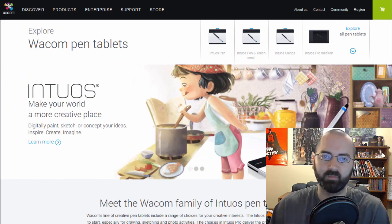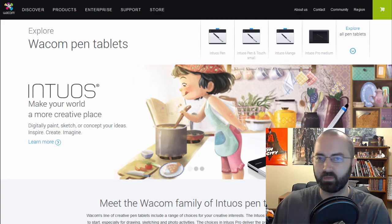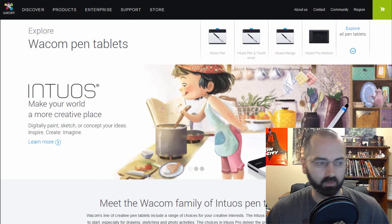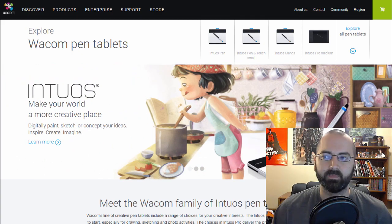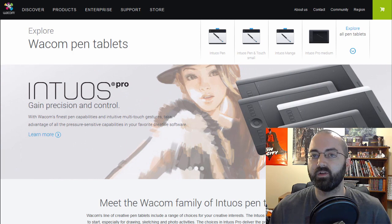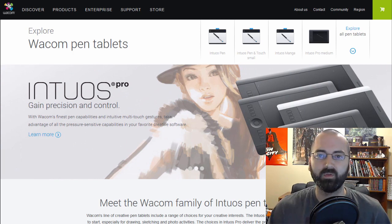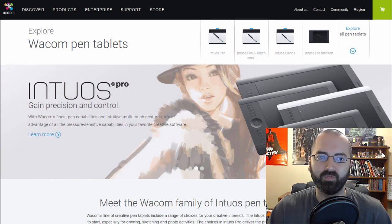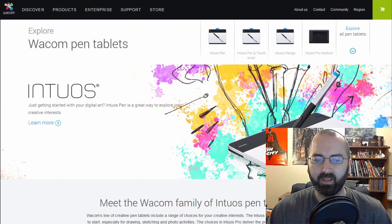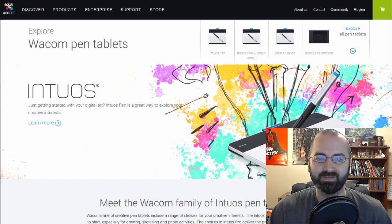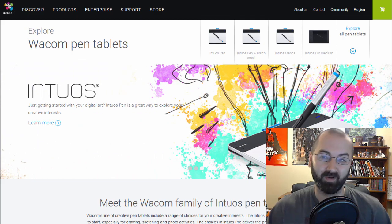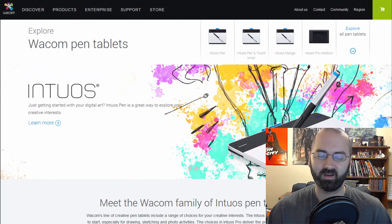The question I get quite a bit is what sort of tablet should I be using? Do I need to spend a ton of money? Do I need this model or that model? So I want to make this video to answer that question: what sort of tablet should you get if you want to color comics?